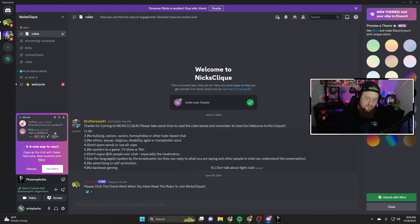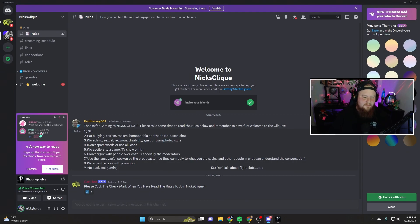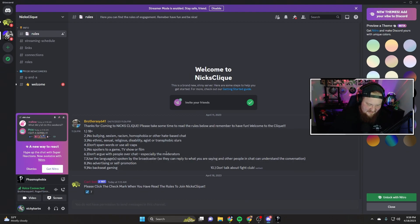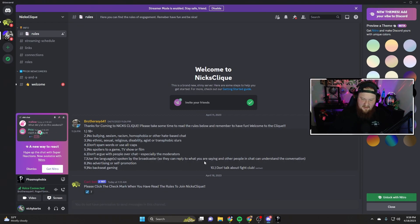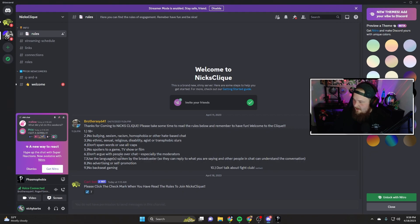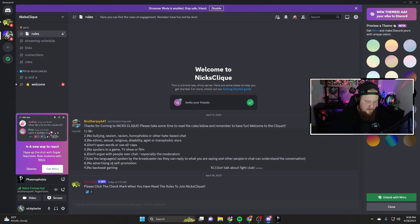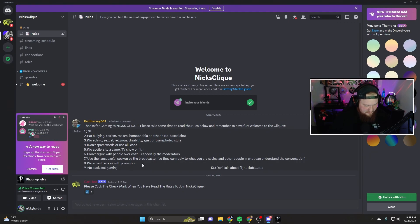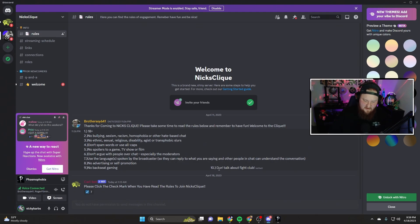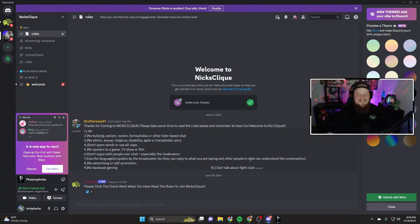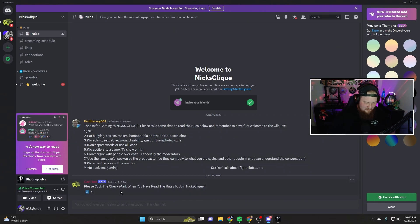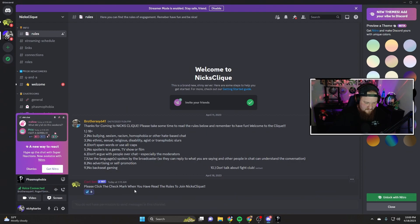Or transphobic slurs. Don't spam words or use all caps. No spoilers to games, TV shows or films. Don't argue with people over chat, especially the moderators. Use the languages spoken by the broadcaster. No advertising or self-promotion. No backseat gaming. Don't talk about Fight Club - I like that one! This is awesome, this is crazy. So click the checkmark.